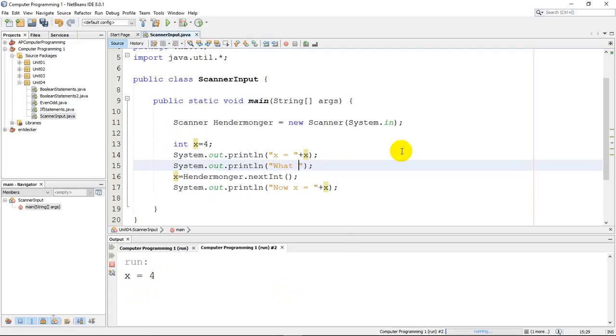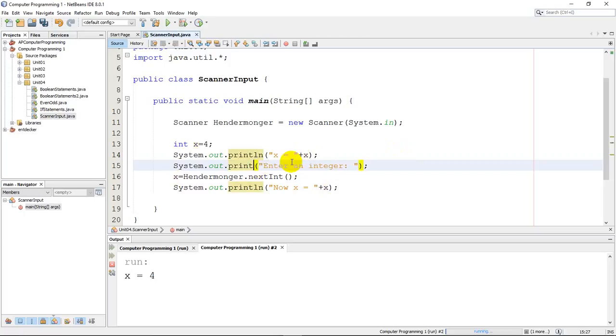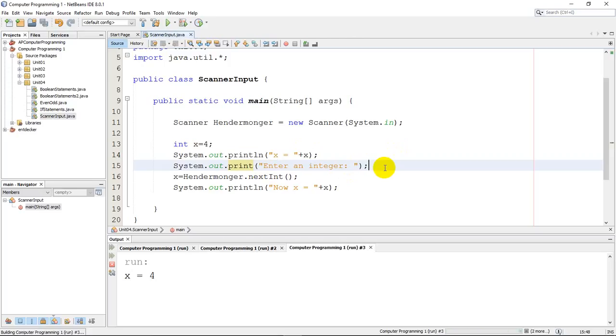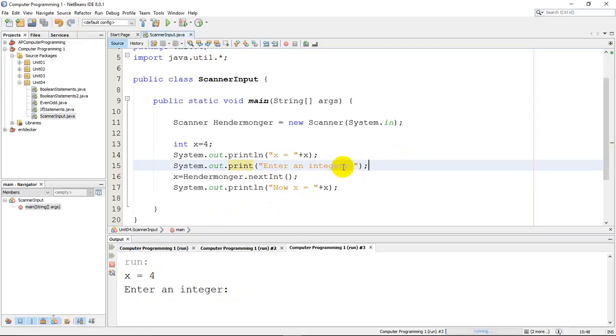So I'm going to put here some directions. I'll put enter an integer. And in this case, I don't want a println and I'll show you why in just a second. And now I'll run this, run this code through here. So here we are, x is 4, enter an integer. So it has printed this line of code, enter an integer. And it's waiting. The scanner is just waiting for you to type a number, an integer.